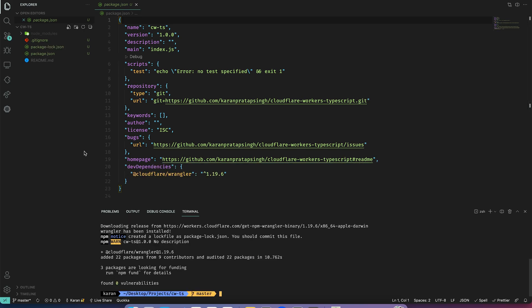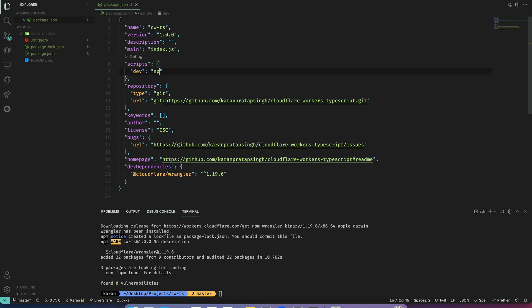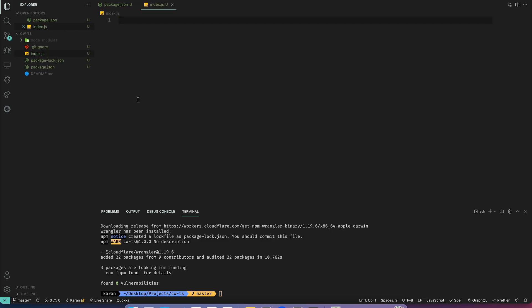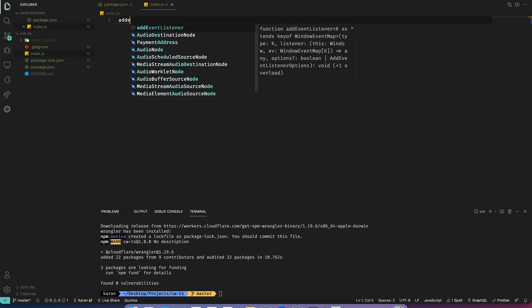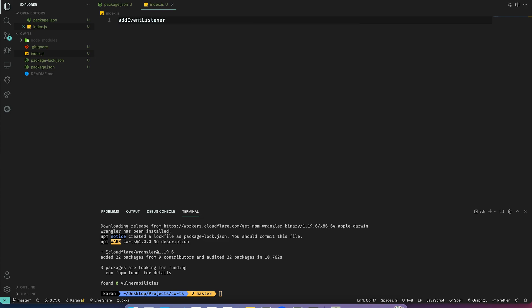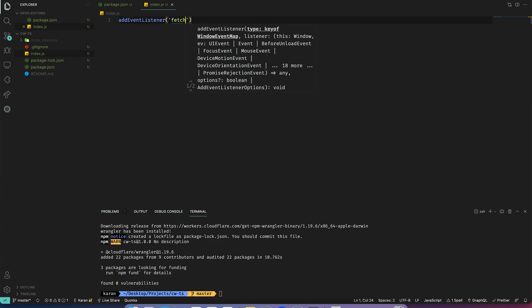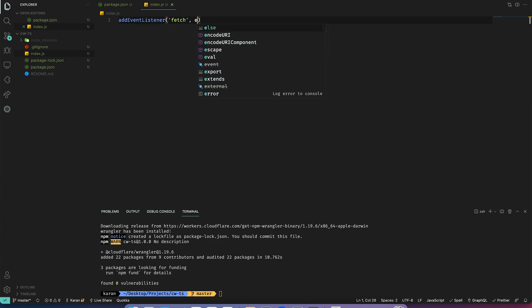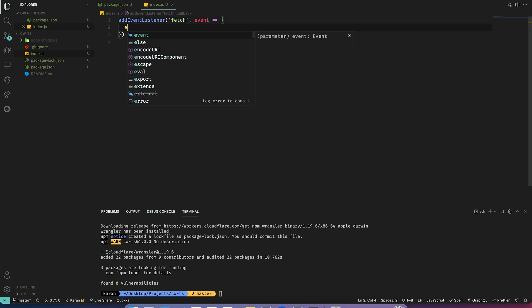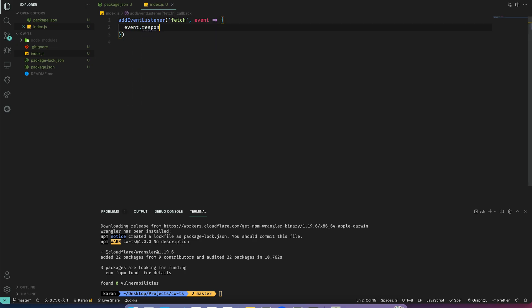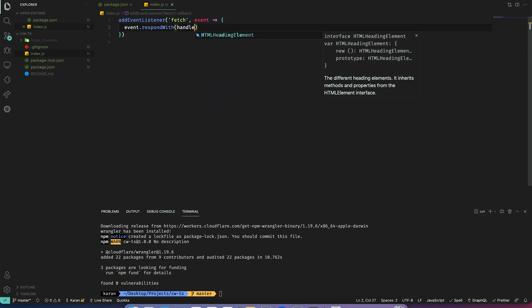Let's also add a dev command. This would be wrangler dev. Now I will add an index.js and here we will add a worker of type fetch. So I add event listener fetch event. Here we can respond with handle request.